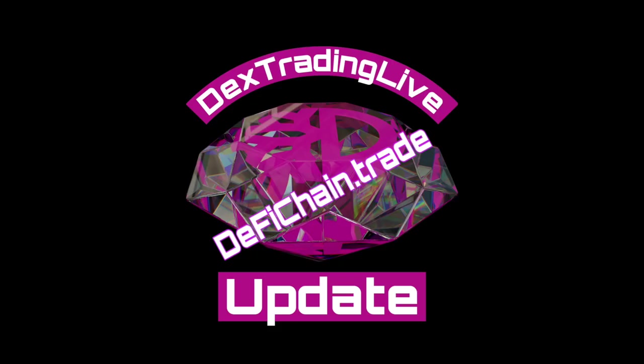Welcome guys to DEX Trading Vision. We are coming with an update for the DeFiChain.Trade website. Most of you are probably well aware of this tool and what it can do to help you explore the DeFi Chain. But we have brought a major update with some exciting new features and it's going to be a game changer, especially for the active traders.